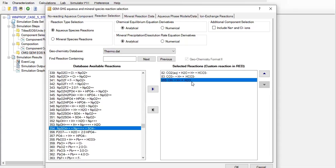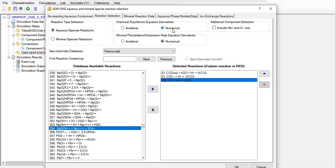For the chemical equilibrium equation derivatives we select numerical instead of analytical, and for mineral precipitation or dissolution rate equation derivatives we also select numerical. The numerical method is used for calculating chemical equilibrium equation derivatives and mineral precipitation dissolution rate equation derivatives. We prefer performing the derivative calculation using the numerical method.